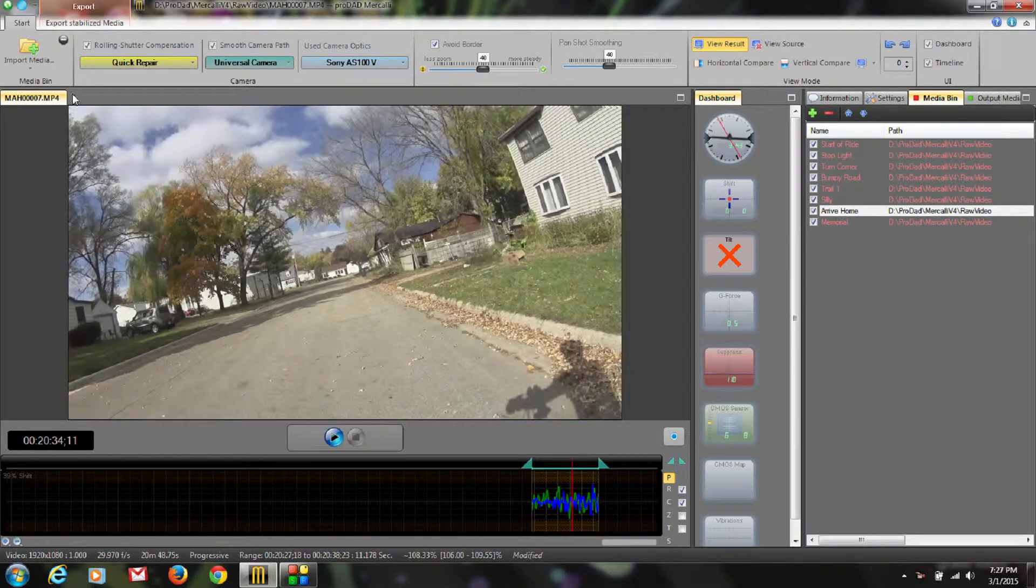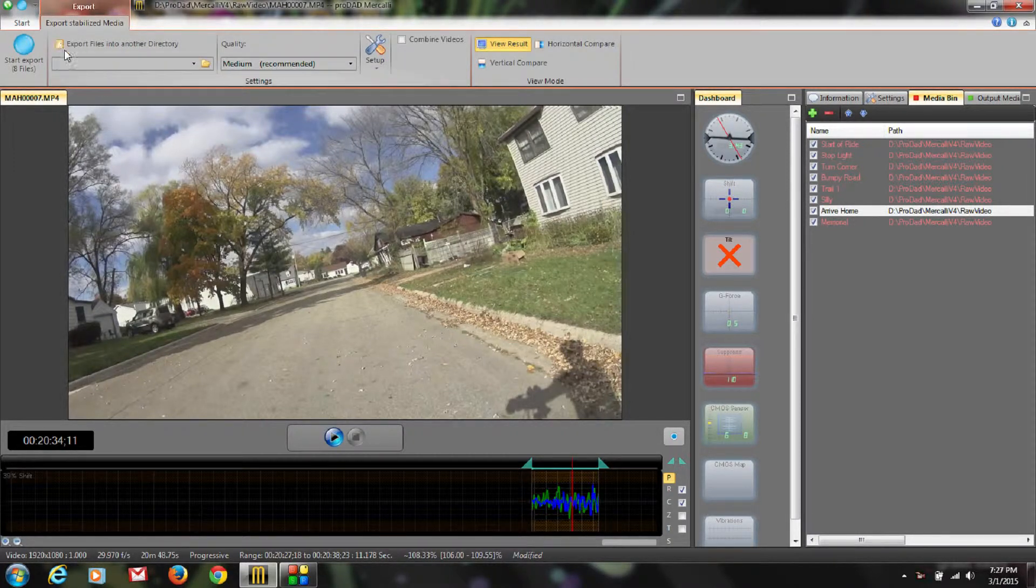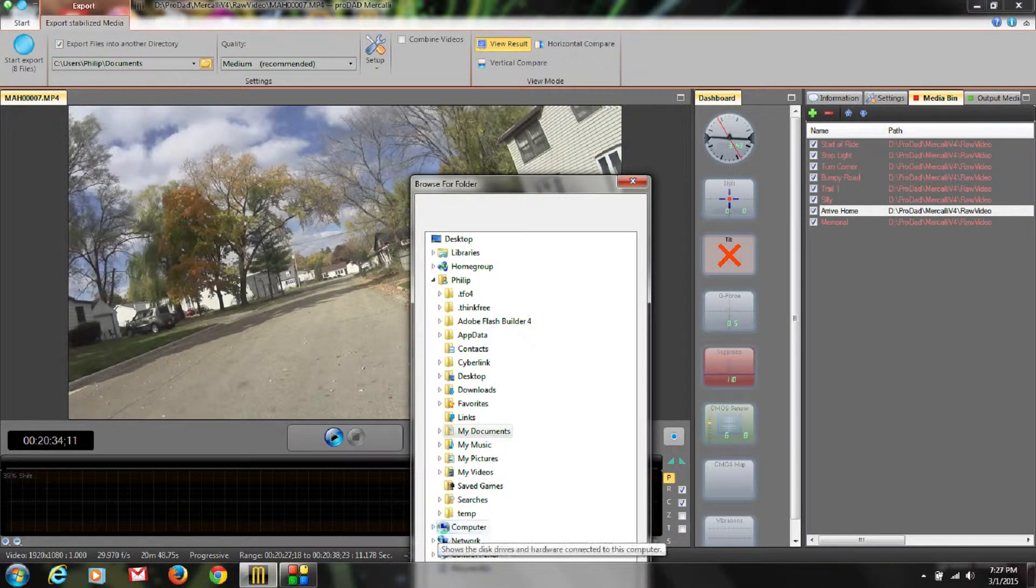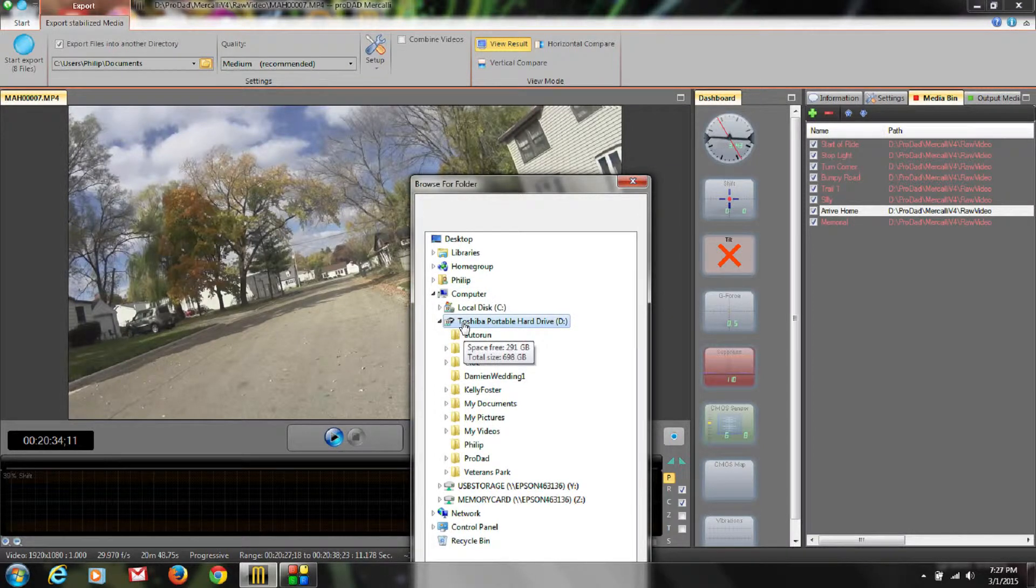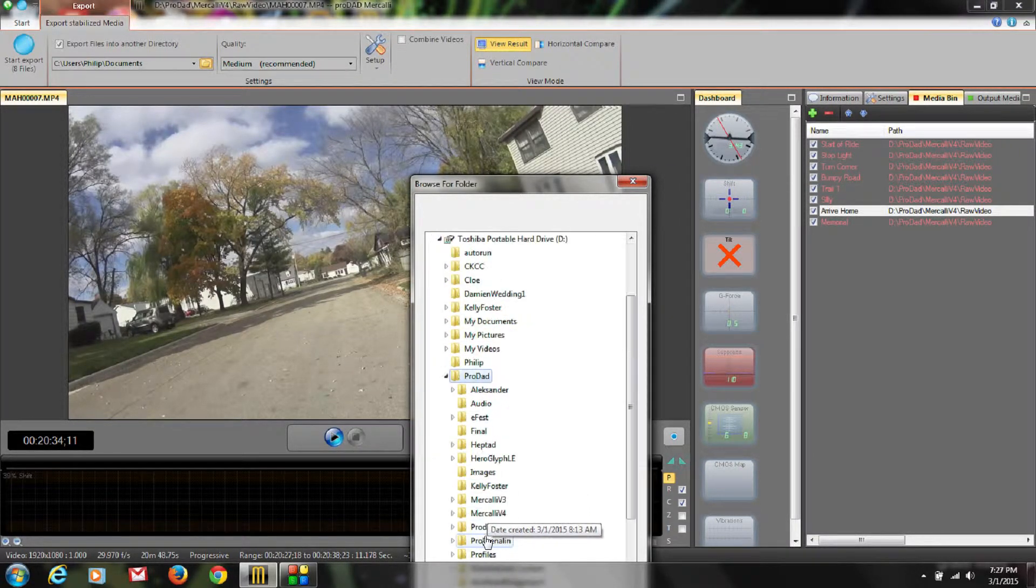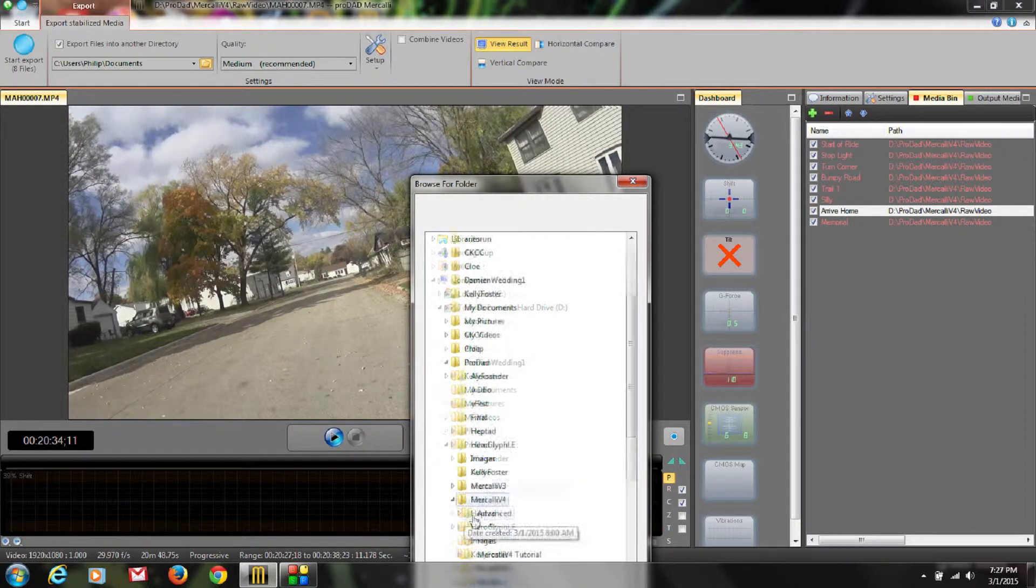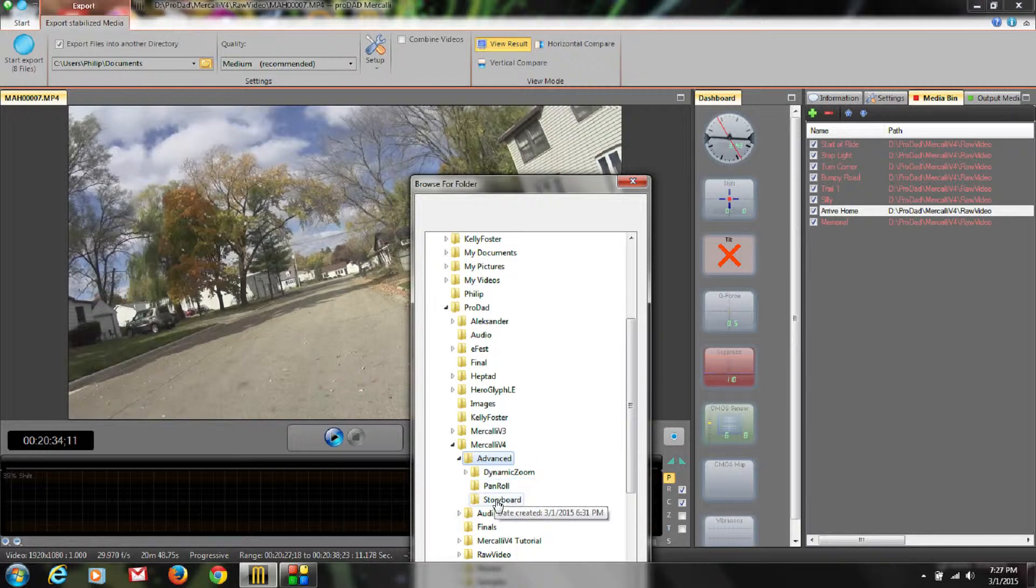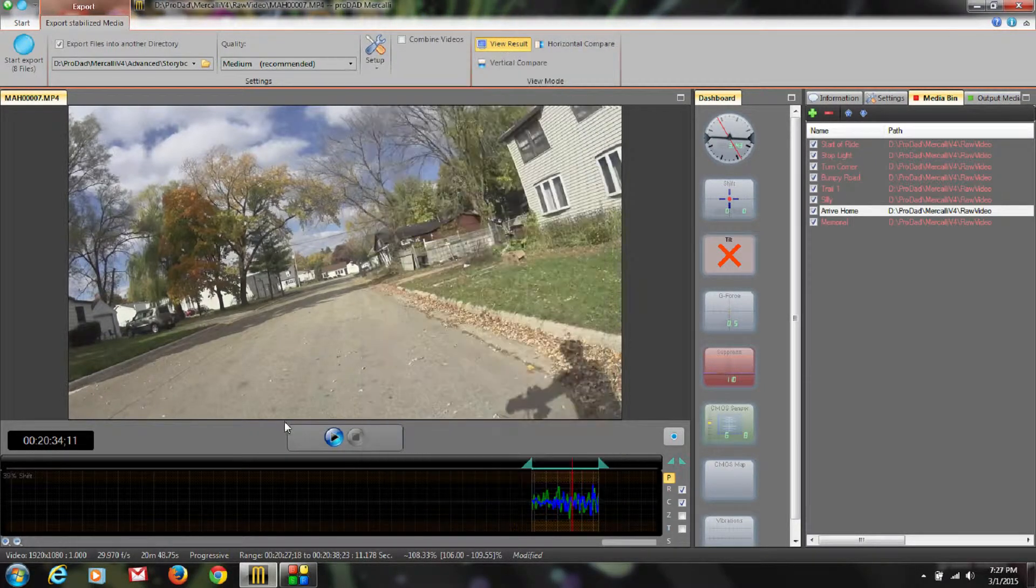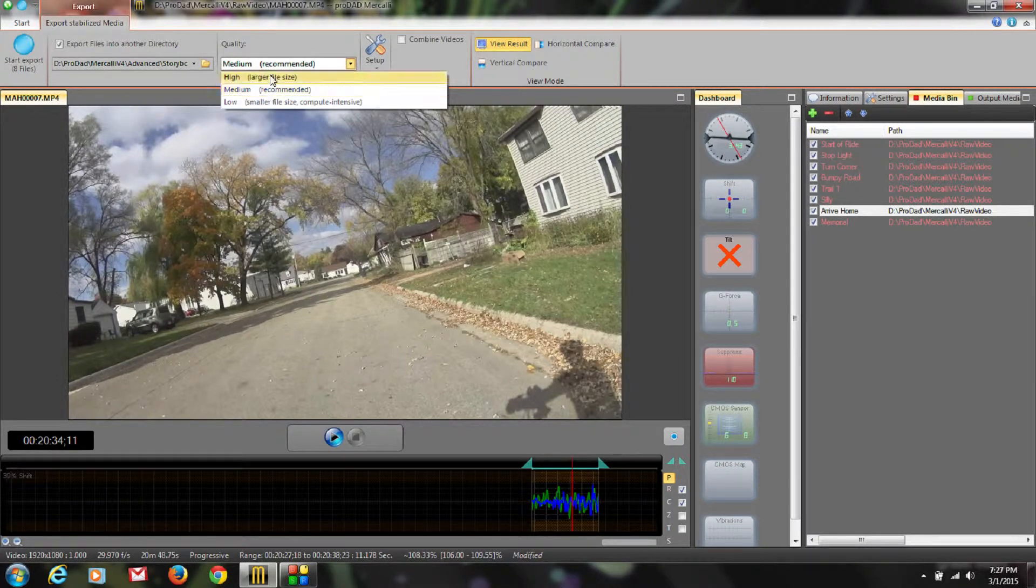Let's go to Export Stabilized Media. I'm going to select Export Files into another directory and I'm going to go select where I want to put them. I'm going to put them on my external, under ProDad, Mercalli 4, Advanced and Storyboard. Slide that up and click OK. So we have folders set up for export. I'm going to leave my quality at medium.